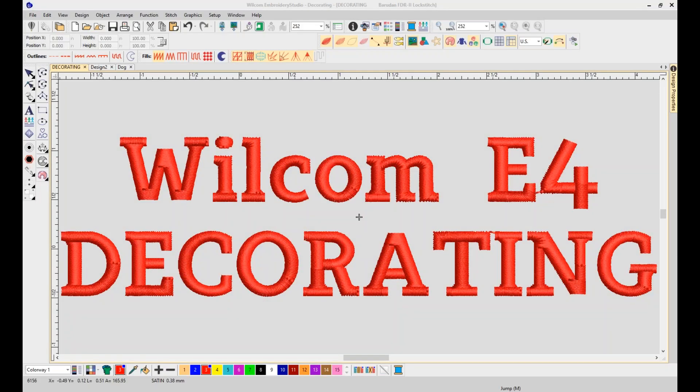Good afternoon everybody and welcome to our demonstration of Wilcom E4 Decorating. The decorating software is a new standard for anyone expanding into embroidery or new to digitizing. It provides a simple graphics digitizing approach with full control of lettering and stitch settings, and it includes over 200 Wilcom embroidery fonts professionally digitized for high quality embroidery. New to E4 is the inclusion of 3D fonts, which are digitized and ready to use with foam.